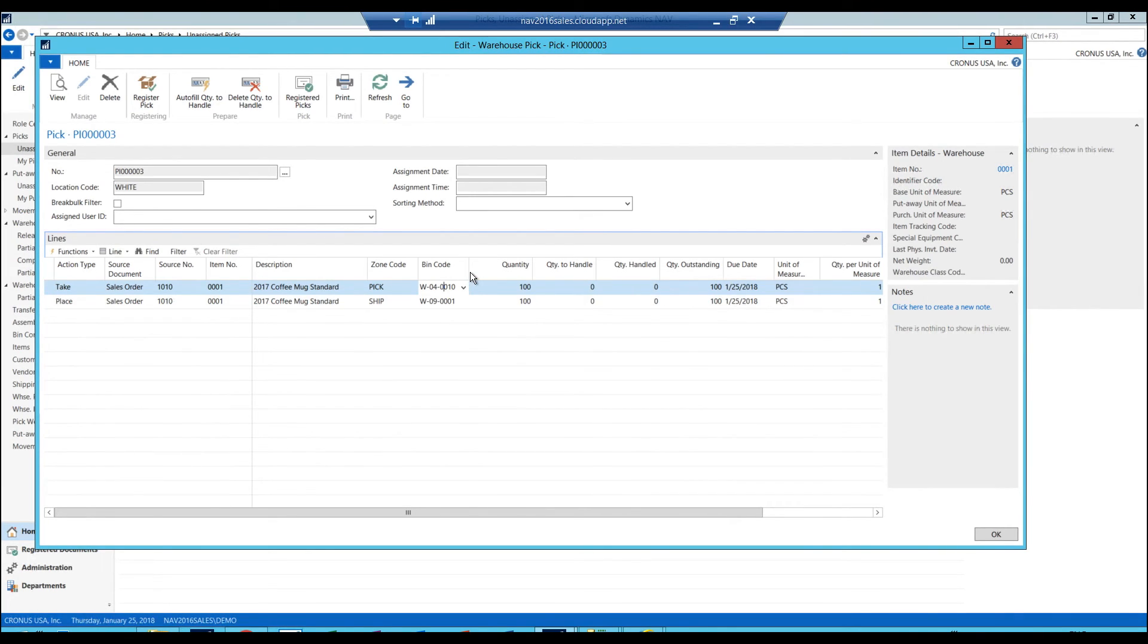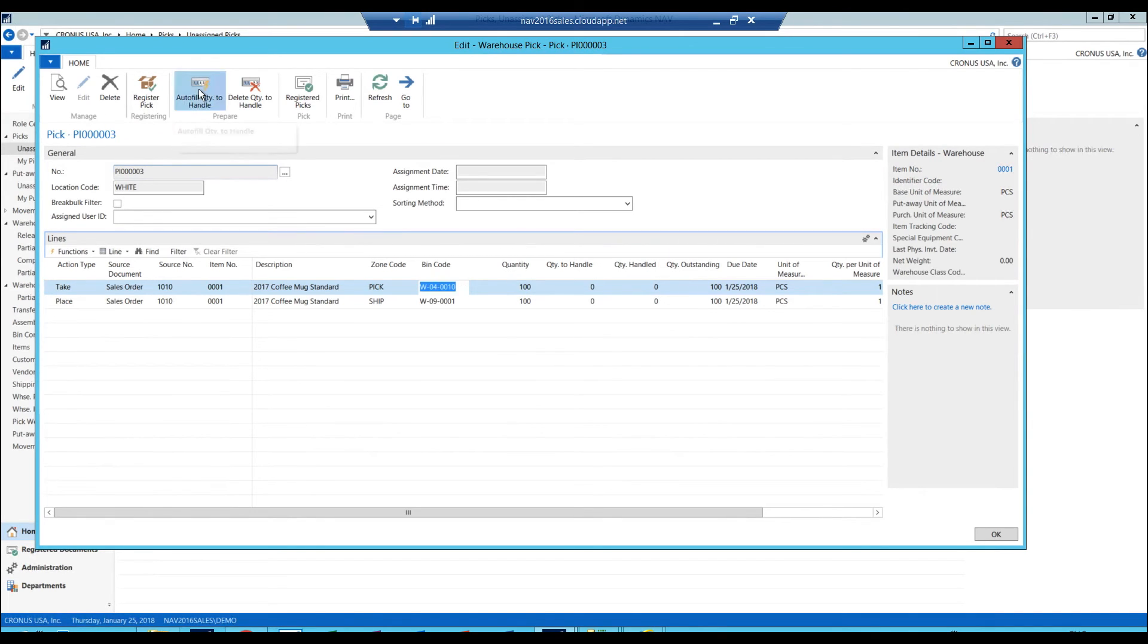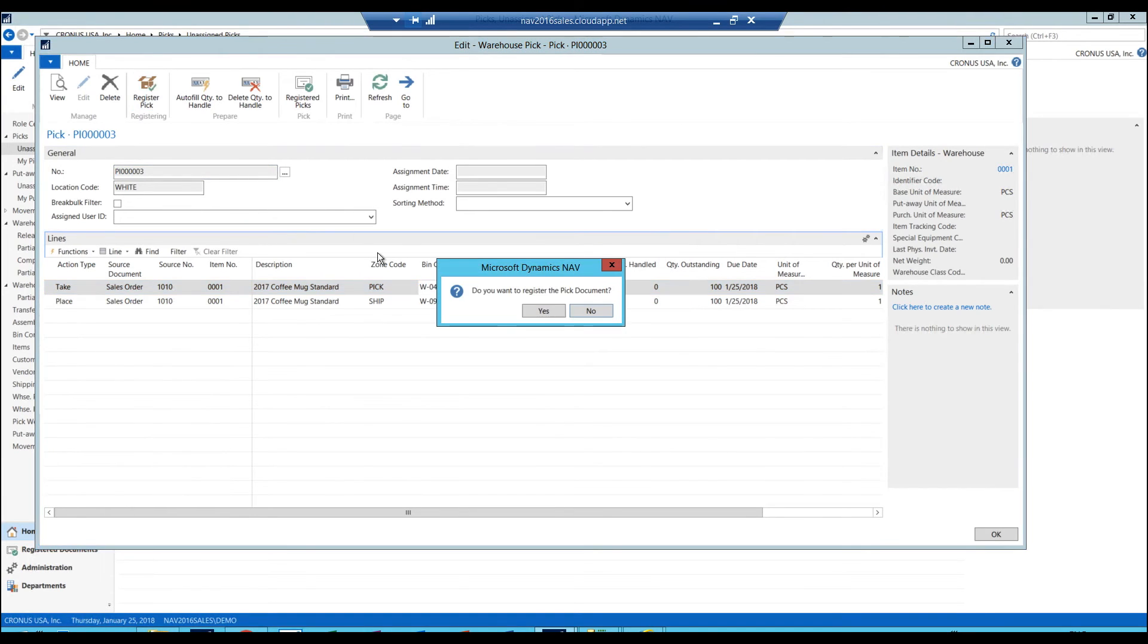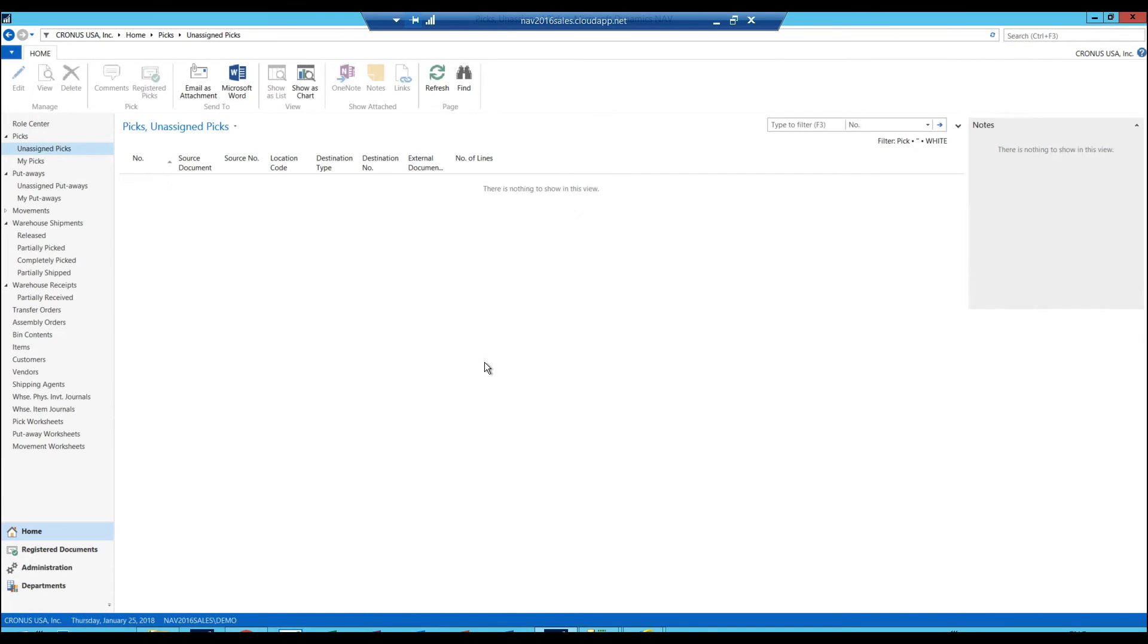In any case, in this demo we're going to assume that it was available in 4.10. So all I do is just automatically fill quantity to handle, that I'm going to handle both, and then I register the pick. And now I picked it.